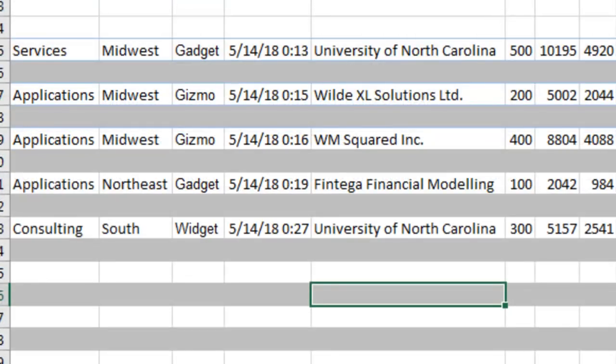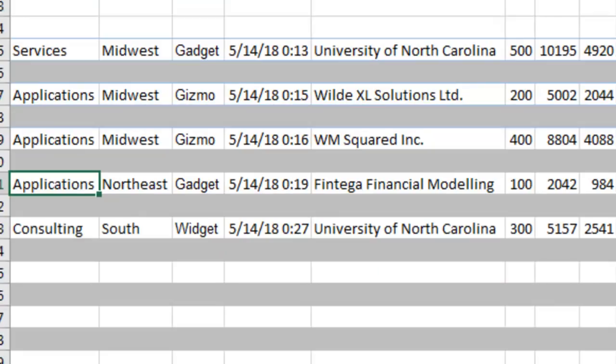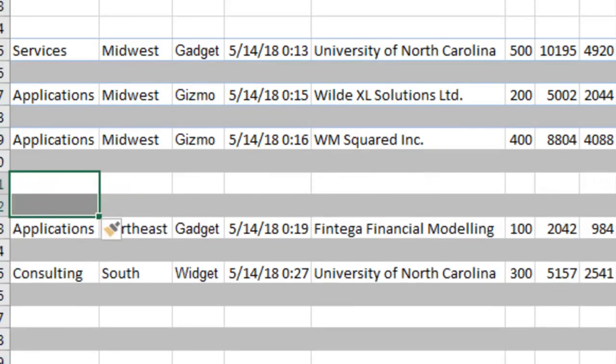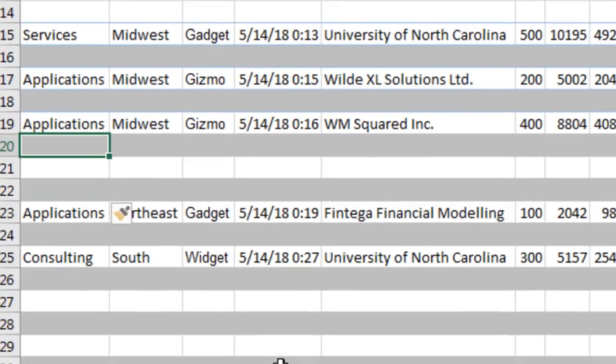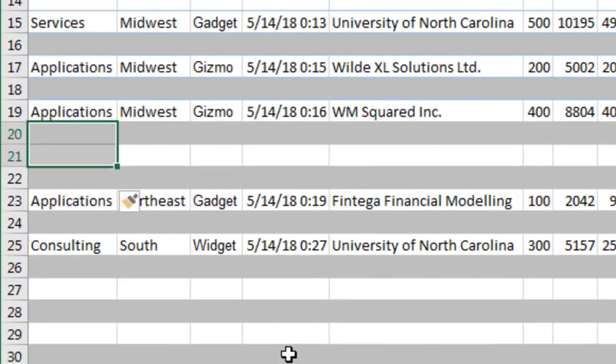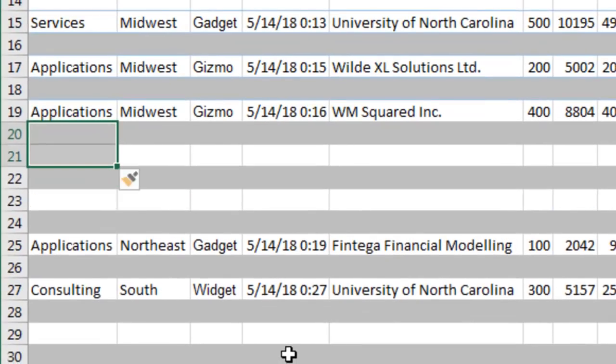But the beautiful thing about this is when I decide that I need more data, I insert two rows, Alt-I-R, the rows are formatted in white and gray like I wanted. And I can even insert two rows right here, Alt-I-R, and it still continues to format in white and gray like I wanted.